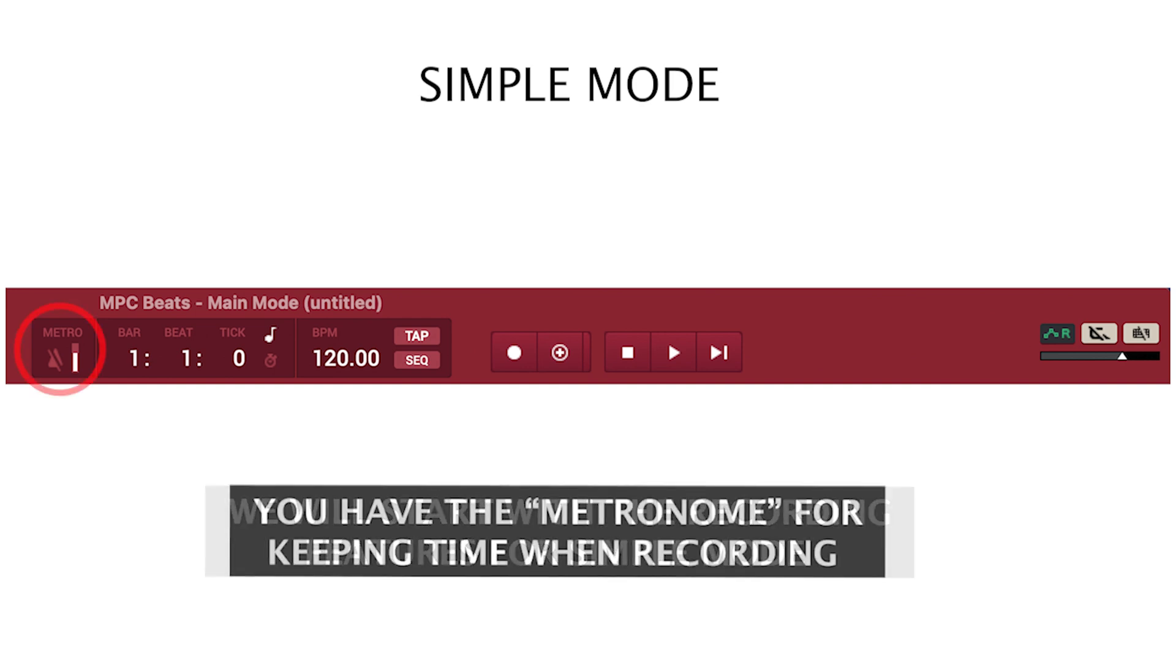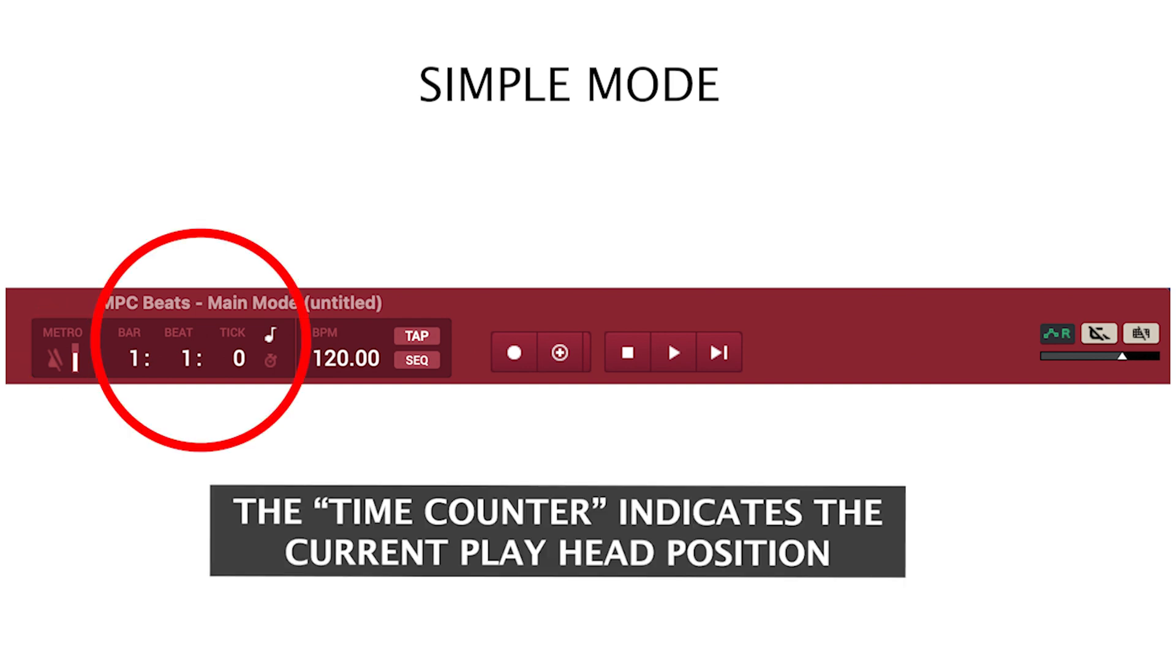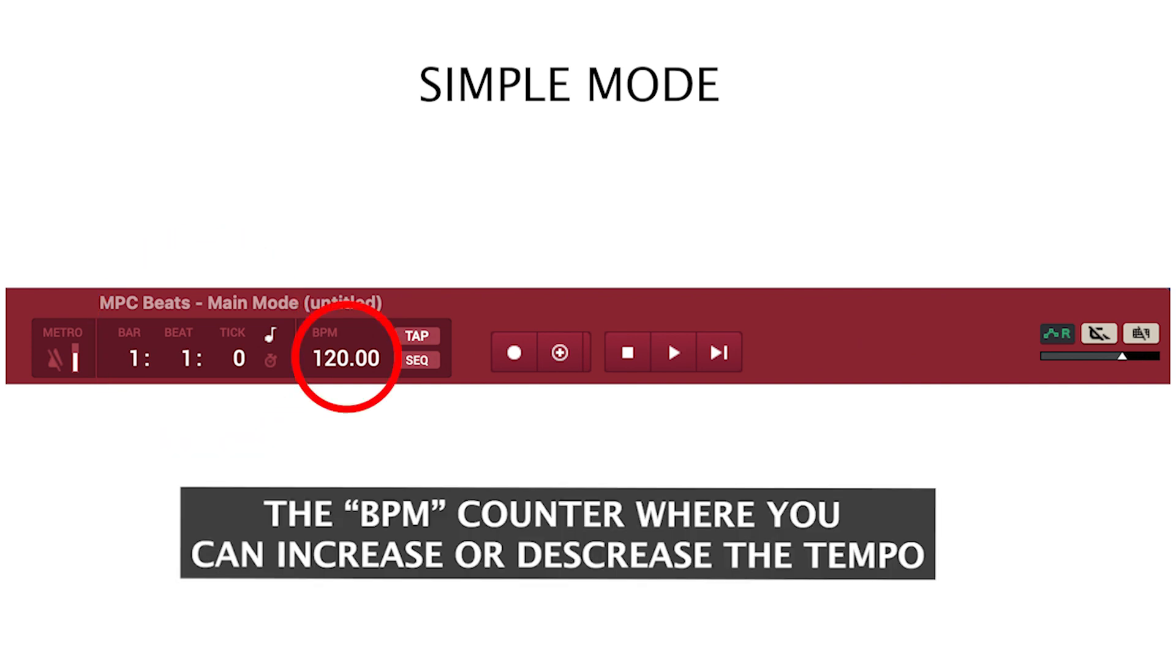You have a metronome for keeping time and recording. The time counter indicates the current playhead position. The BPM counter where you can increase or decrease the tempo.